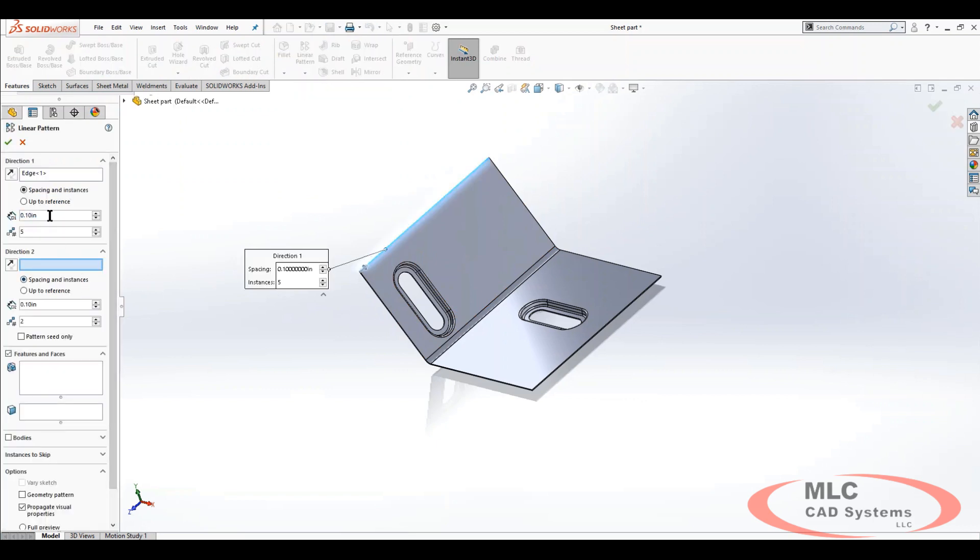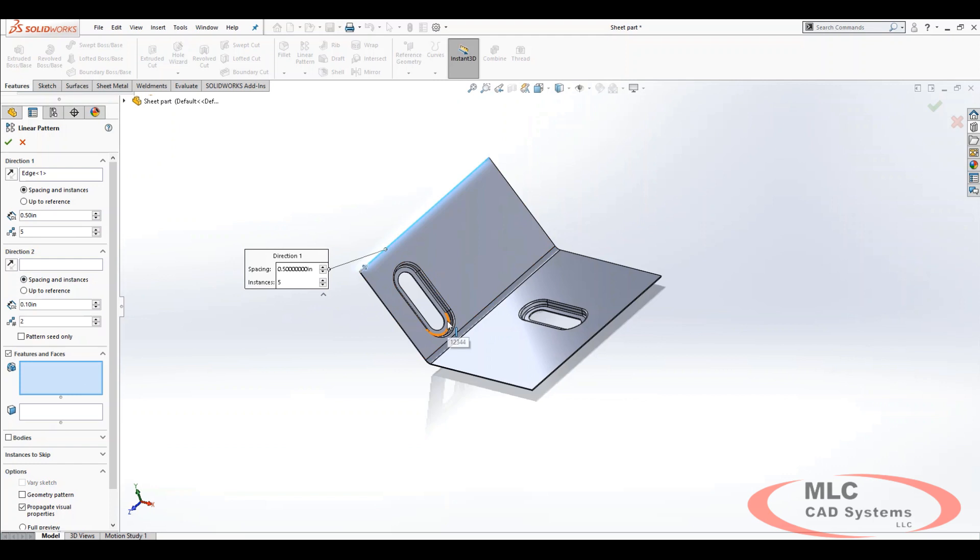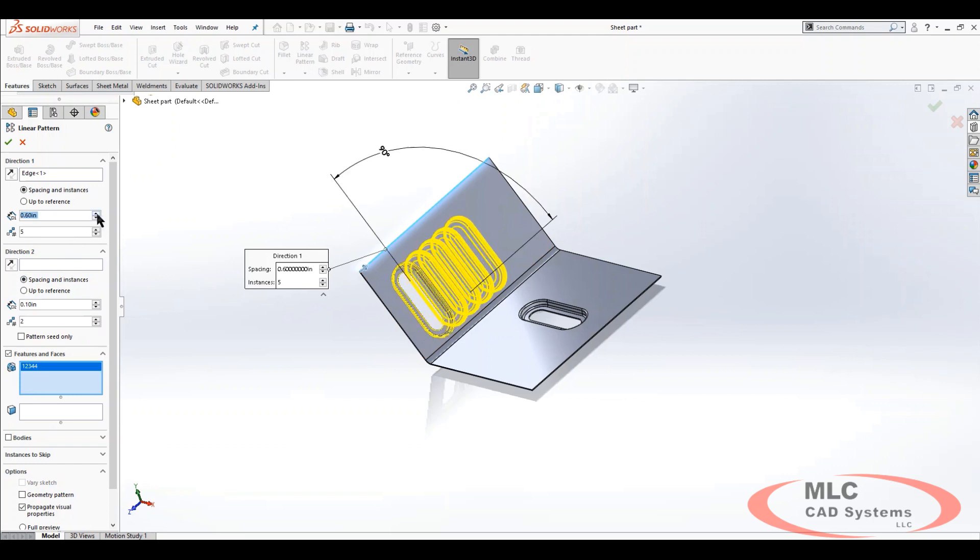Tell it what feature I want to pattern and crank it up from there. Maybe I only need three of these, right? And I can go from there.